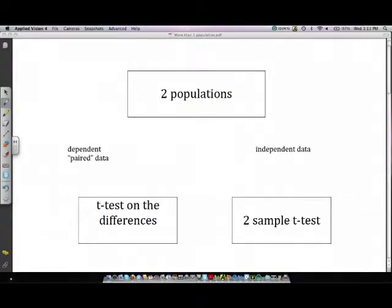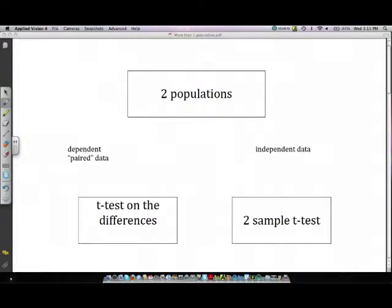So if you have two populations and the data is actually independent, that's when you do a two-sample t-test. To tell the difference between dependent and independent, let's say for example you are studying the difference between the heights of husbands and wives. That would be an example of a dependent set because the two are paired in the sense that they're husband and wife. If you're looking at the population of men and women and you just had a completely disjoint group of women and a completely disjoint group of men, then that would be an example of independent data.